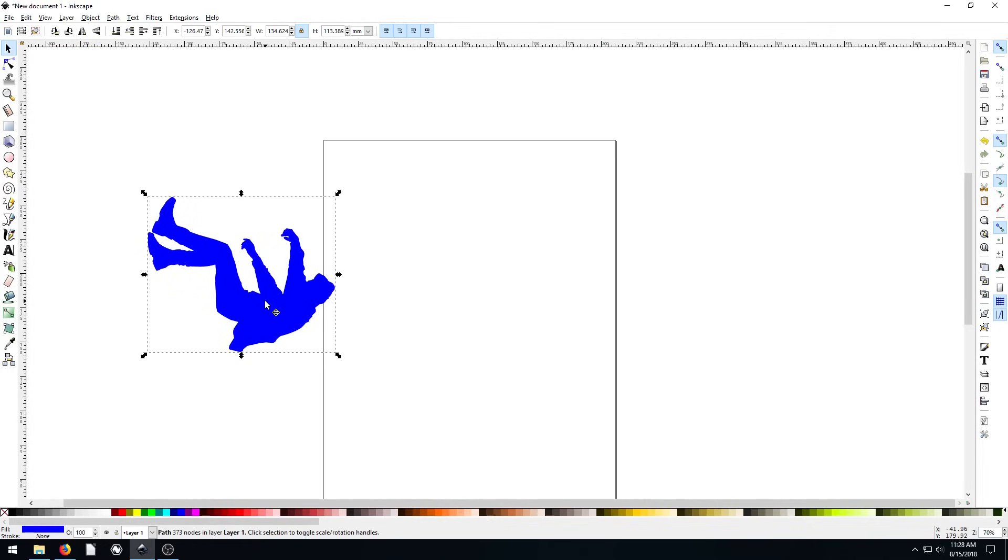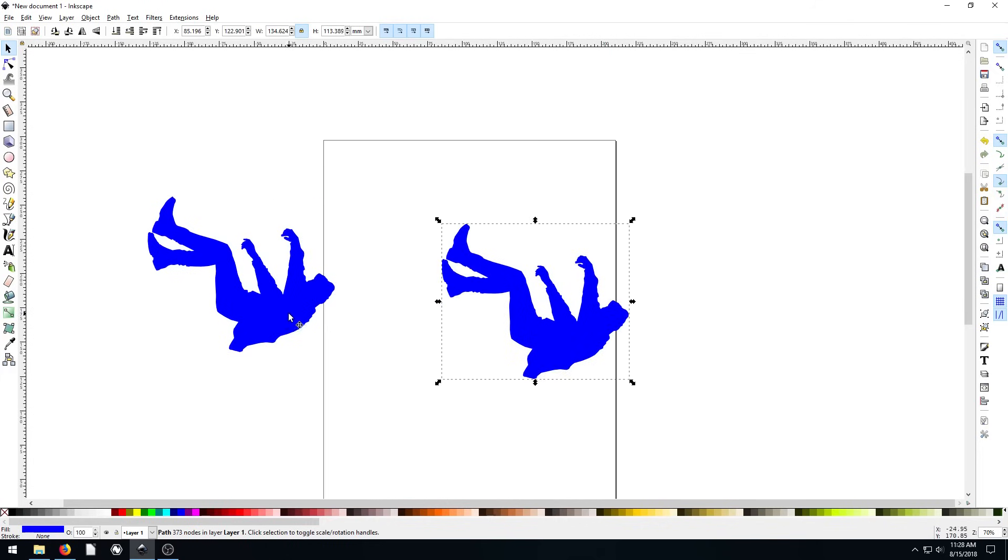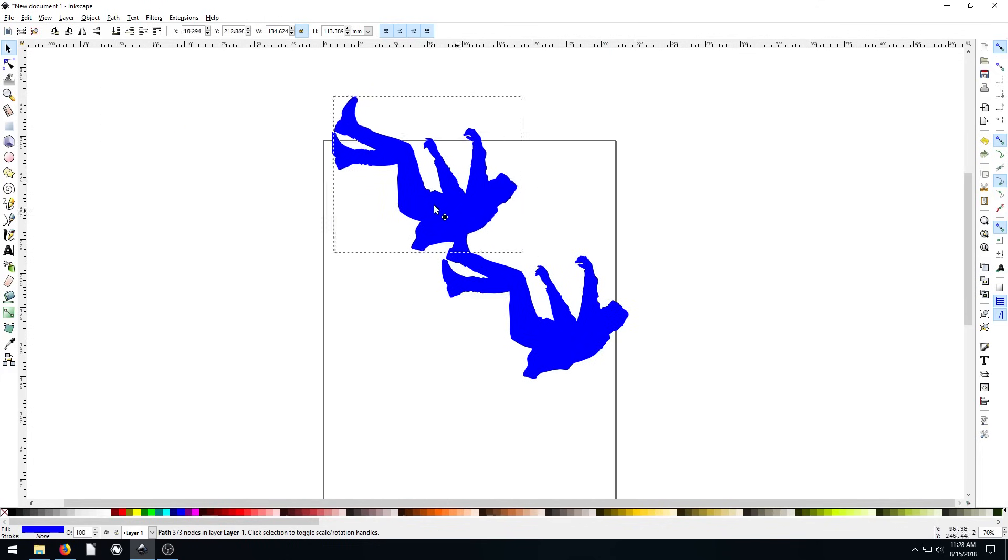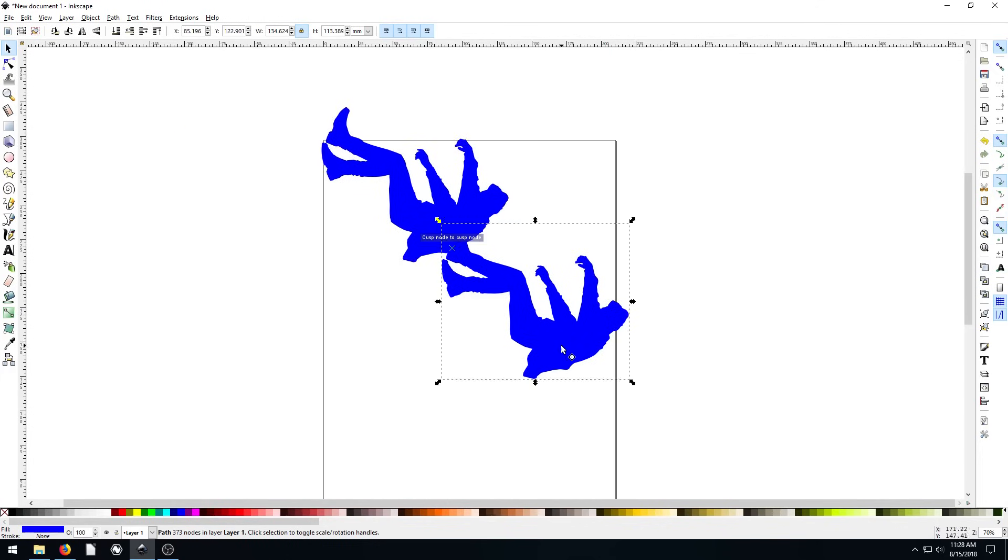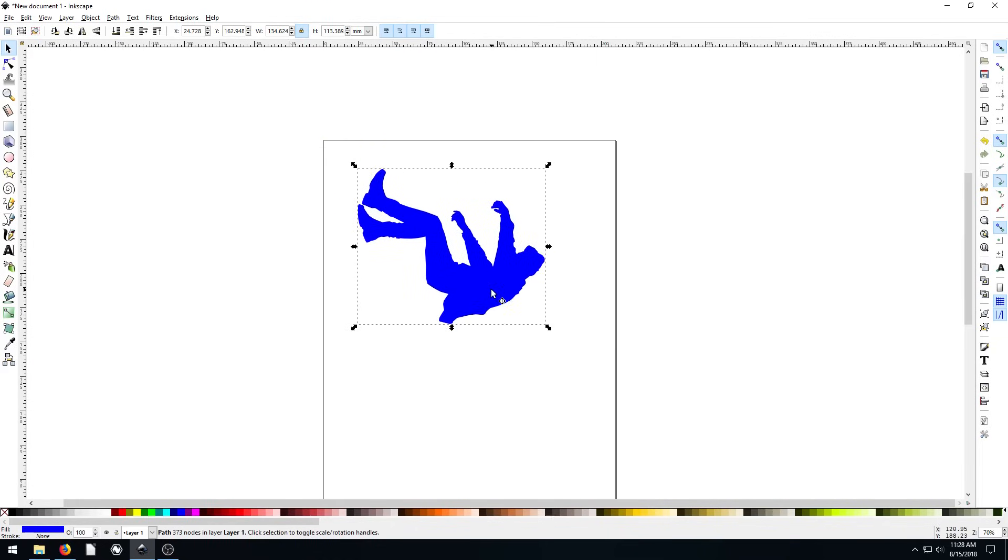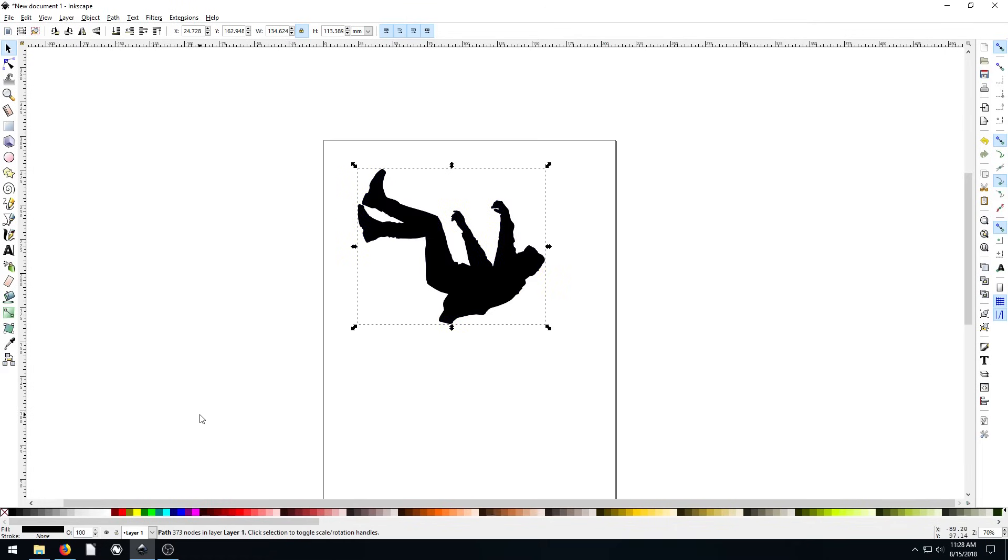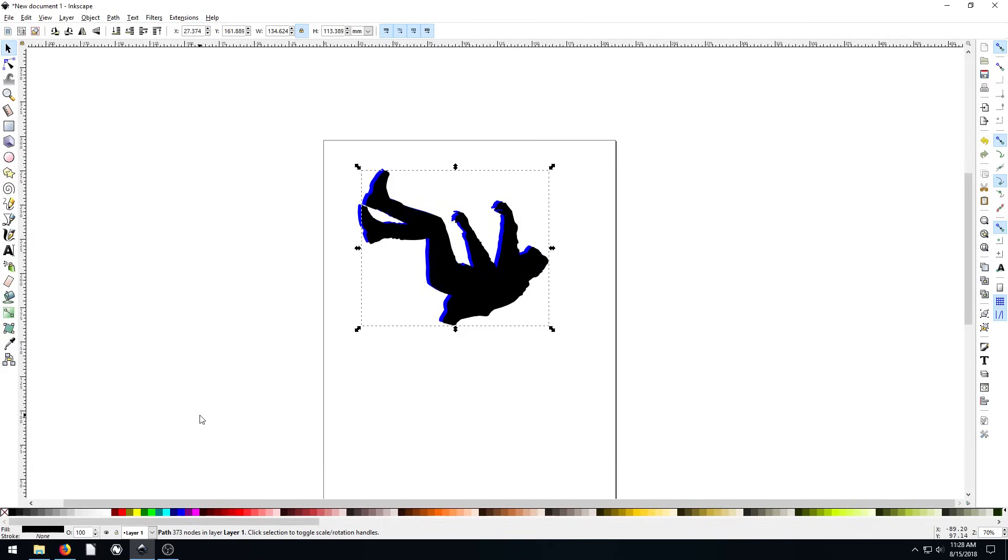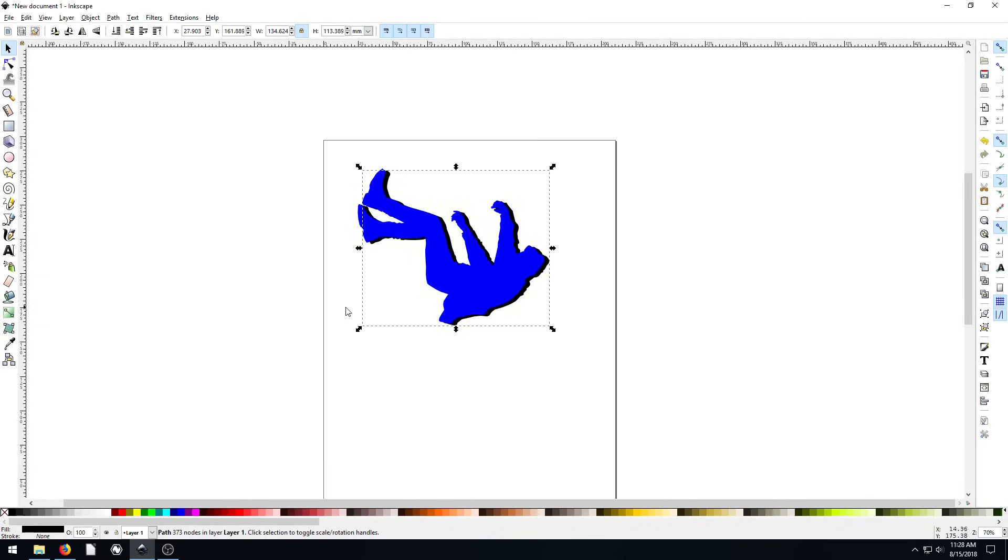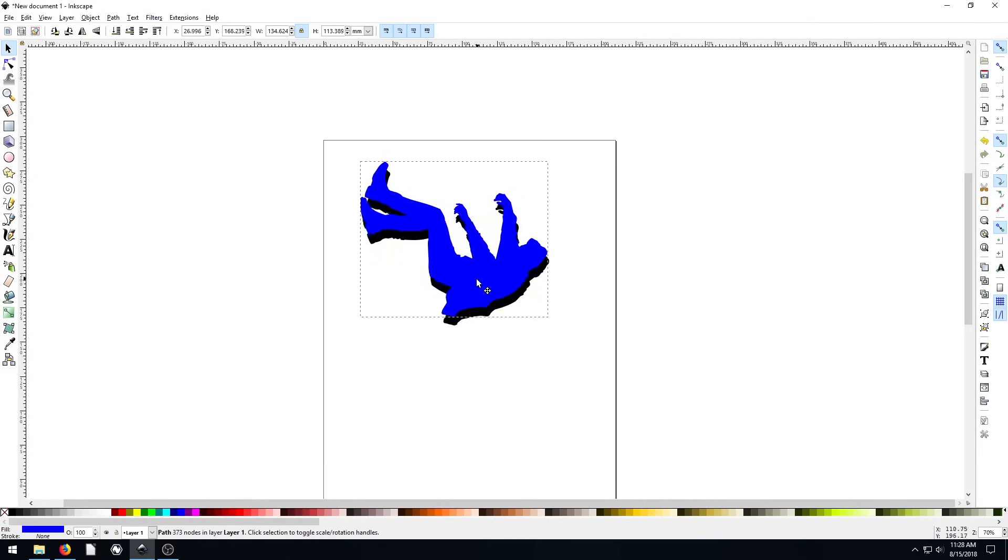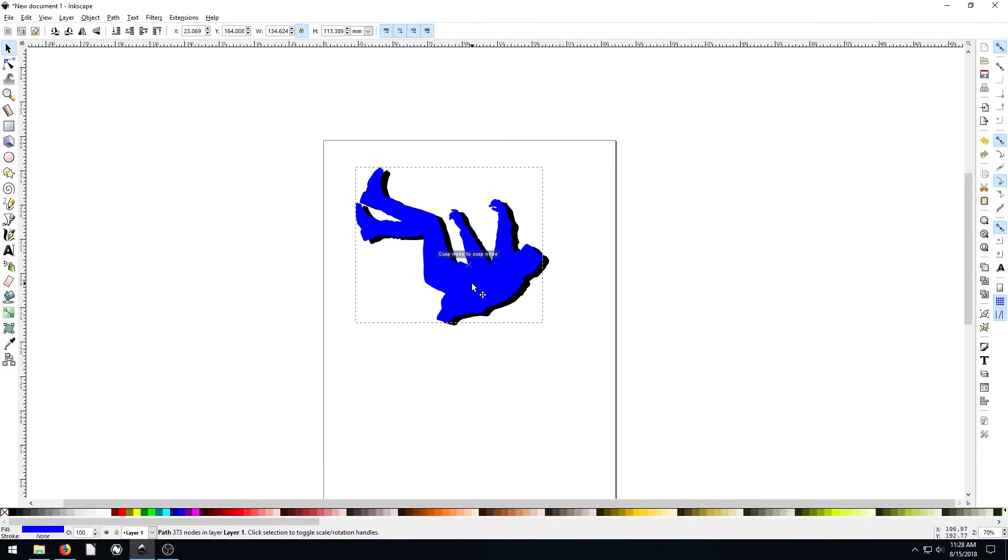We can hit control D on our keyboard again and get another version here. I'll do this a lot. If we take this, hit control D, make this one black, push the down arrow key a couple times and the over arrow key, now we have like an outline. See that blue outline behind. Then we can send this black one to the very back, and we have a blue with a black outline. It's kind of cool.